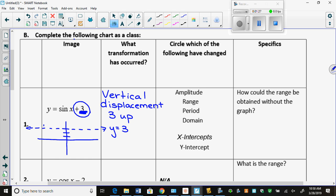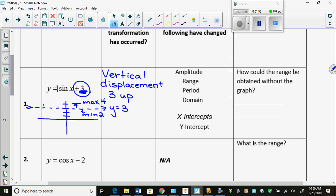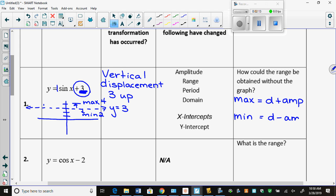What's my amplitude on this equation? It's what's in front, so it's one. I'm going to go up one and down one. So the maximum is the D value plus the amplitude, and my minimum is the D value minus the amplitude. In this case it's 3 plus 1 which is 4, or 3 minus 1 which is 2.